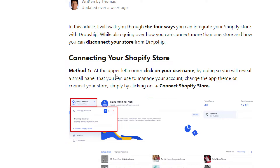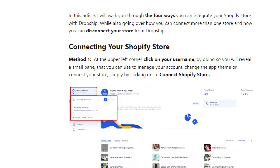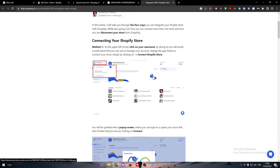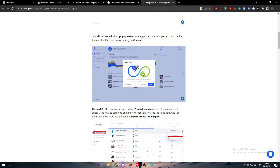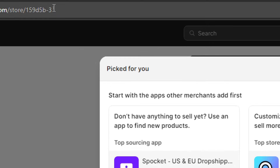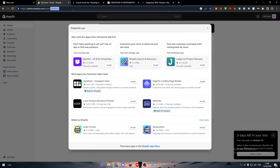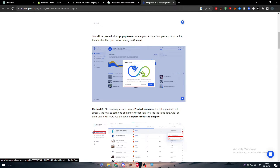There are actually four methods. The first method is by going to the upper left corner, clicking on your username to reveal a small panel to manage your account. Then click on 'Connect Shopify Store.' A popup will appear where you enter your Shopify link. The code you need is from your admin URL — admin.shopify/store/[your code] — and just like that your Shopify store will be connected with Dropship.io.